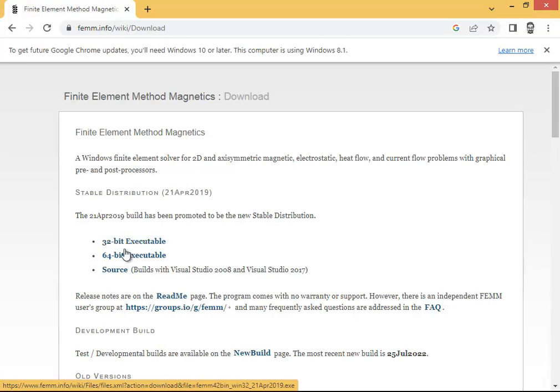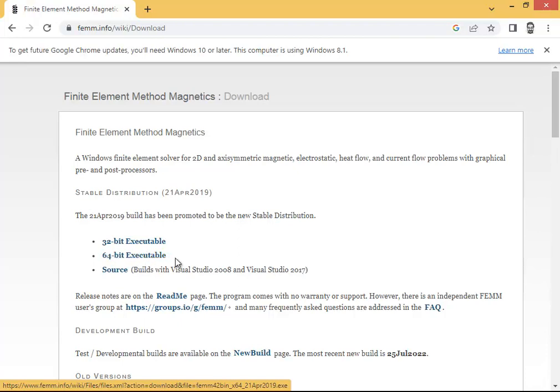Once you click on FEMM download, it will provide you a couple of options: 32-bit executable, 64-bit executable, and source file. It depends on your system — how many bits it can support. My PC is 64-bit, so I'm going to click on that.